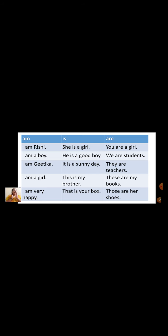Now I will show you a small table — where we are using am, where we are using is, and when we are using are. The am table: I am Rishi. I am a boy. I am Githika. I am a girl. I am very happy. Now when to use is: She is a girl. He is a good boy. It is a sunny day. This is my brother. That is your box.